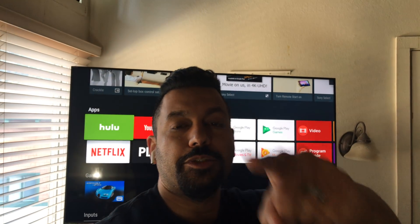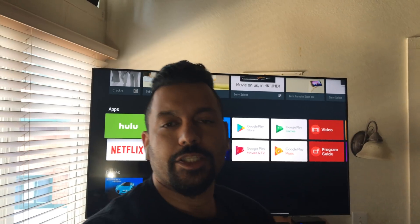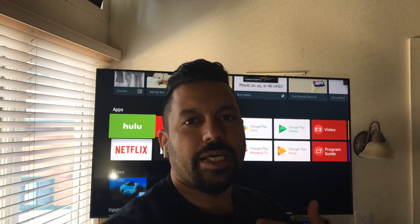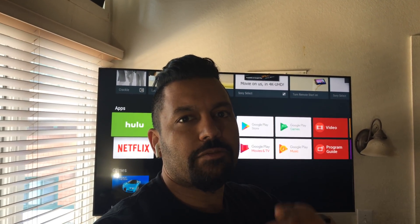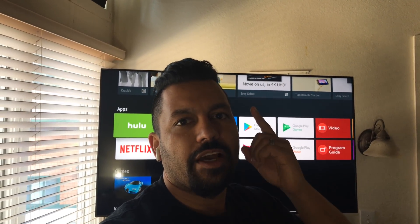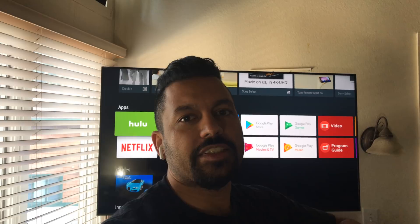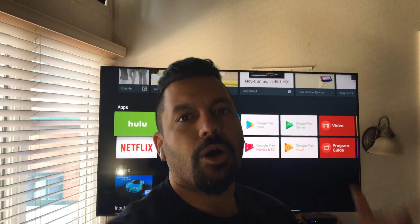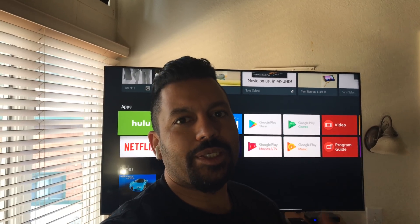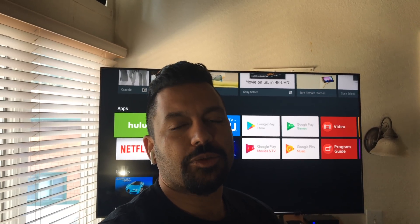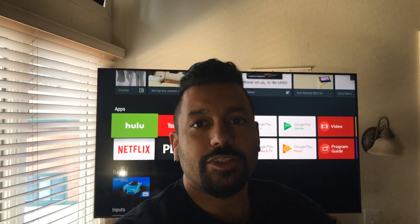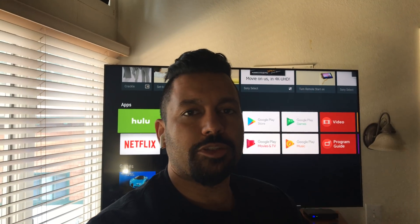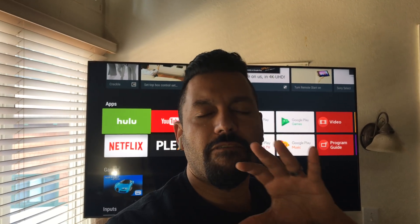What's up YouTube, how are you doing today? Chana D, your Techno Dad here with a quick tip for your Sony 55X900E, or any Sony with the Android operating system. I'm just trying to do this quick video with very little editing — hope you guys are having a great day.